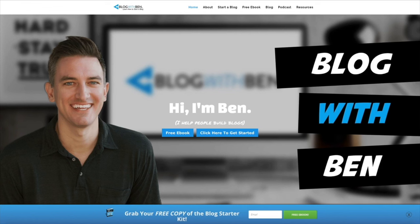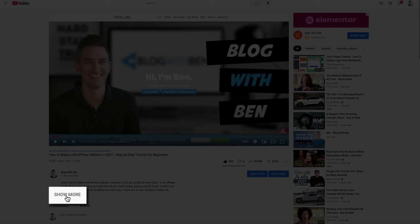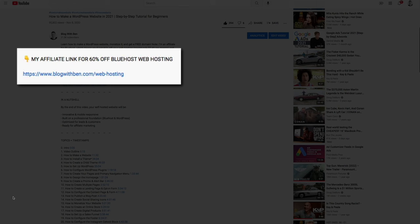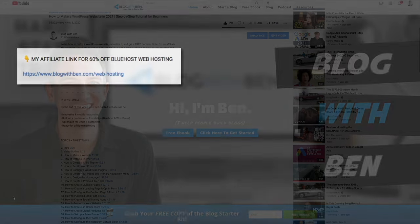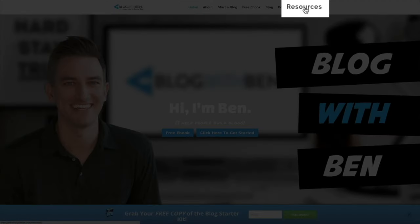All right, the first step in this process is to sign up for web hosting. In order for you to take advantage of Bluehost's exclusive offer for WordPress users, you have a couple options. If you're watching this video on YouTube, simply open the show notes below the video and click on my affiliate link — it'll be the first link listed there. Or if you happen to be watching this video on blogwithben.com, simply click on the resources tab in the menu at the top of the screen.